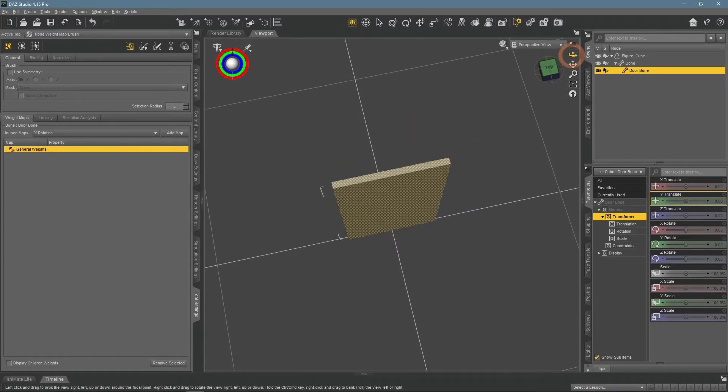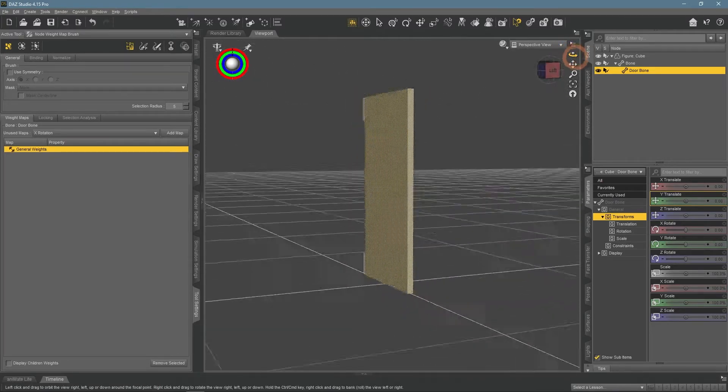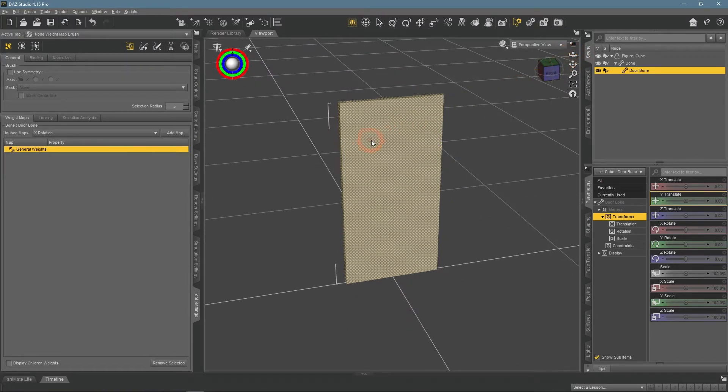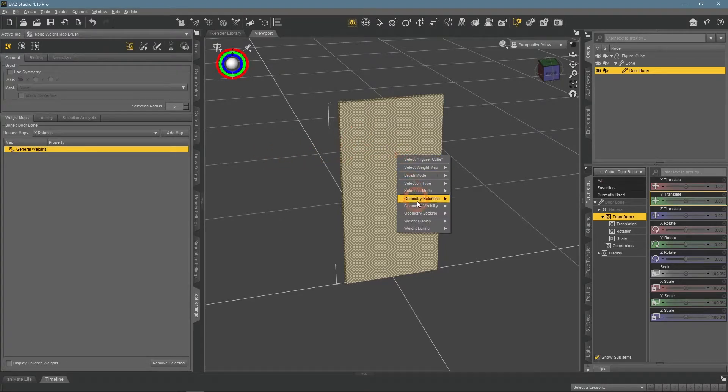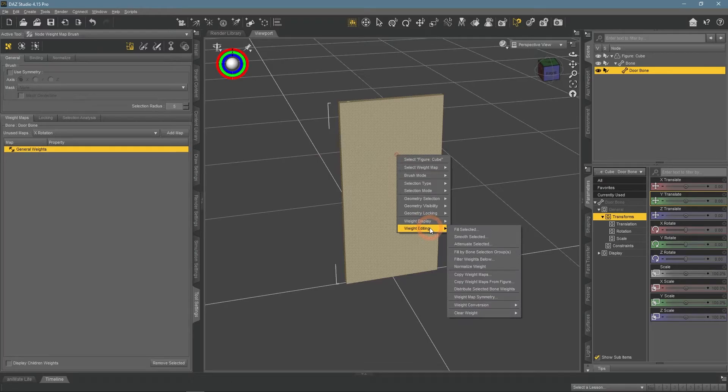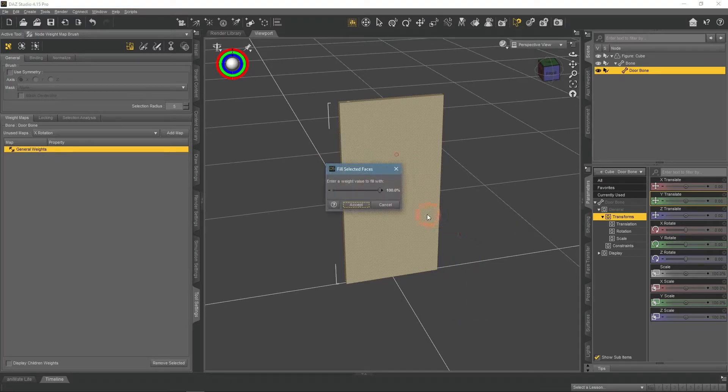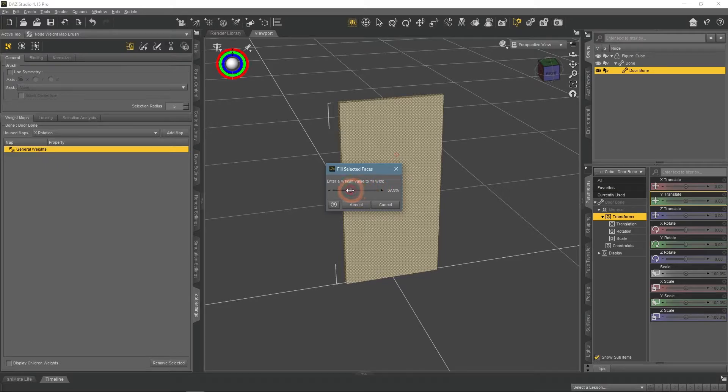With this done, we now can assign weight to selected parts of an object. I have everything selected, so I just right click and go to Weight Editing, Fill Selected. Here you choose the weight value.